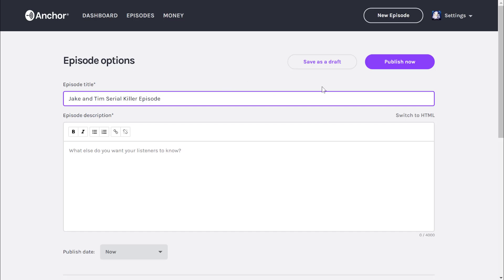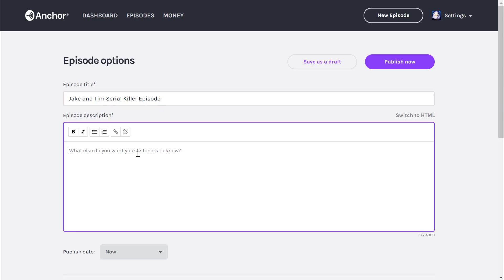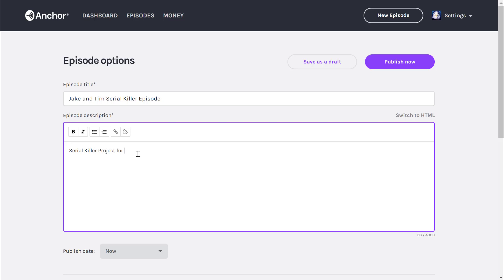You'll notice there are two buttons: publish now and save as a draft. I don't want to publish this now because I don't know if Jake and Tim are done. I'm going to give it a title and a quick description: serial killer project for Ms. Krimi's class.